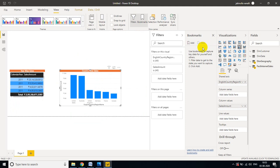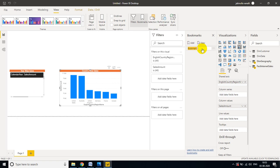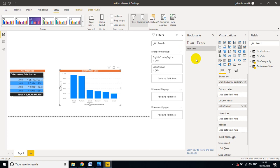There are no bookmarks yet, so create one. Double-click and name it 'Year Sales'. Now create one more bookmark and name it 'Country Sales'. So we now have two bookmarks.